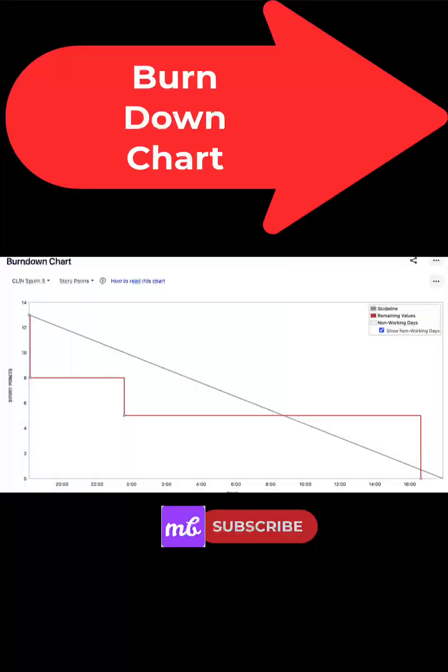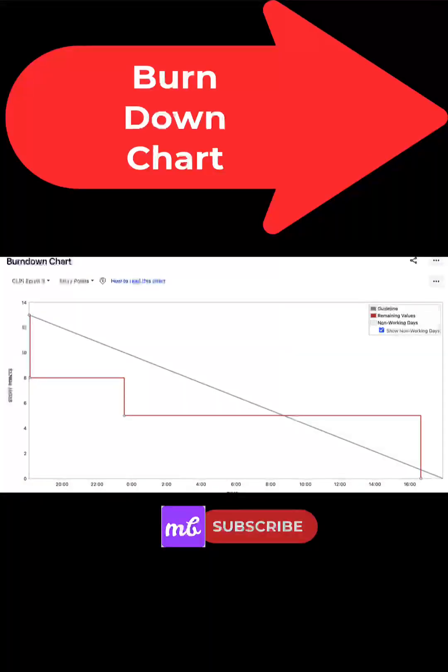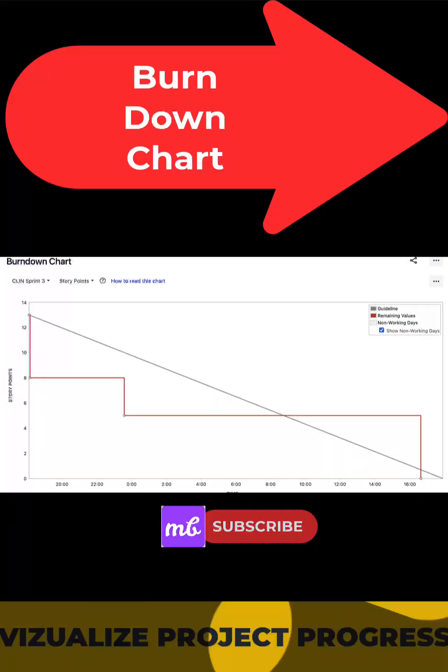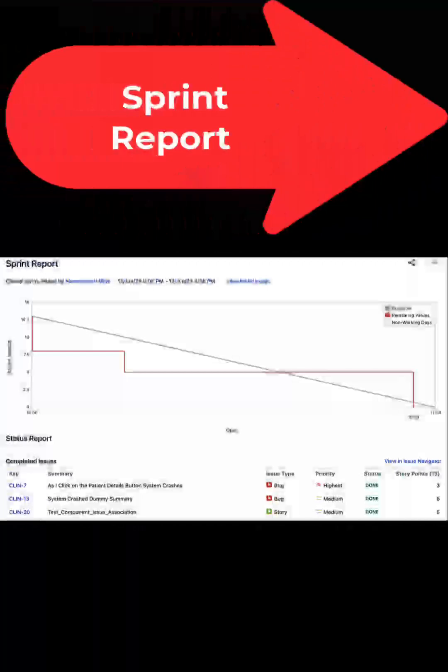Burndown charts. Burndown chart tracks the progress of the work. It shows the amount of work remaining versus the time available. Use this report to visualize project's progress and make changes if required. Sprint reports.